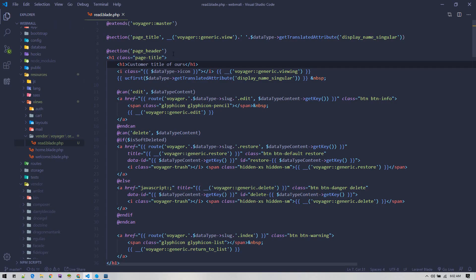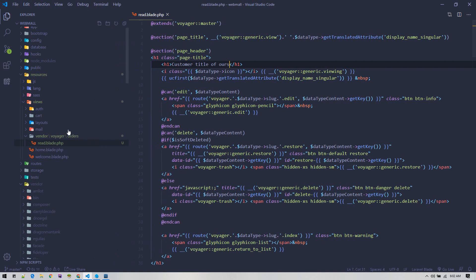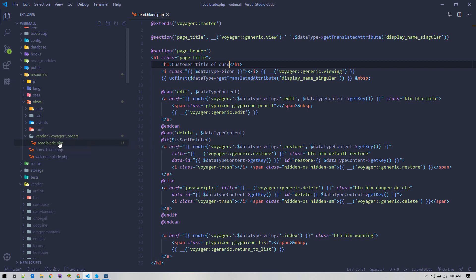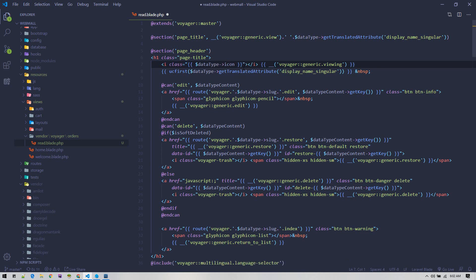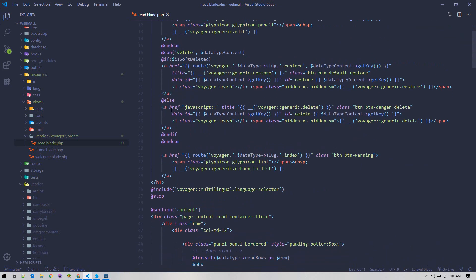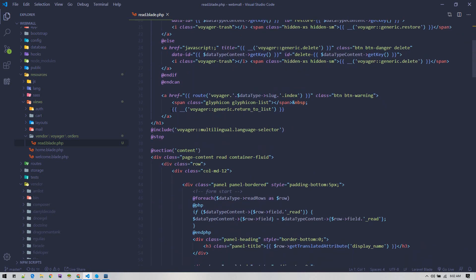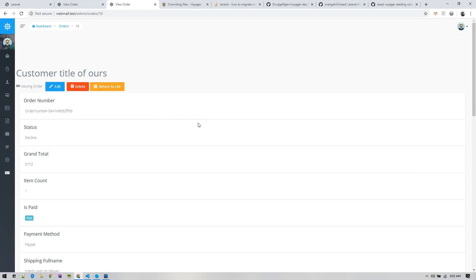Now we can edit and put anything we want over here and it will reflect. Similarly, if you want to edit for any other bread, you just need to create a folder with that bread name and then you can overwrite all the core files of Voyager.